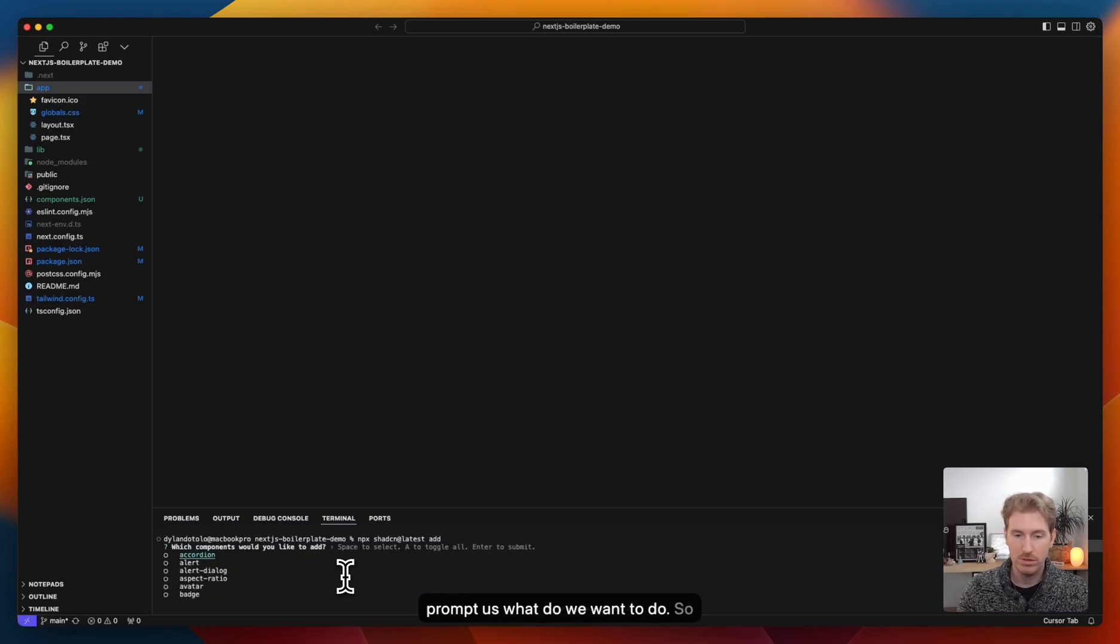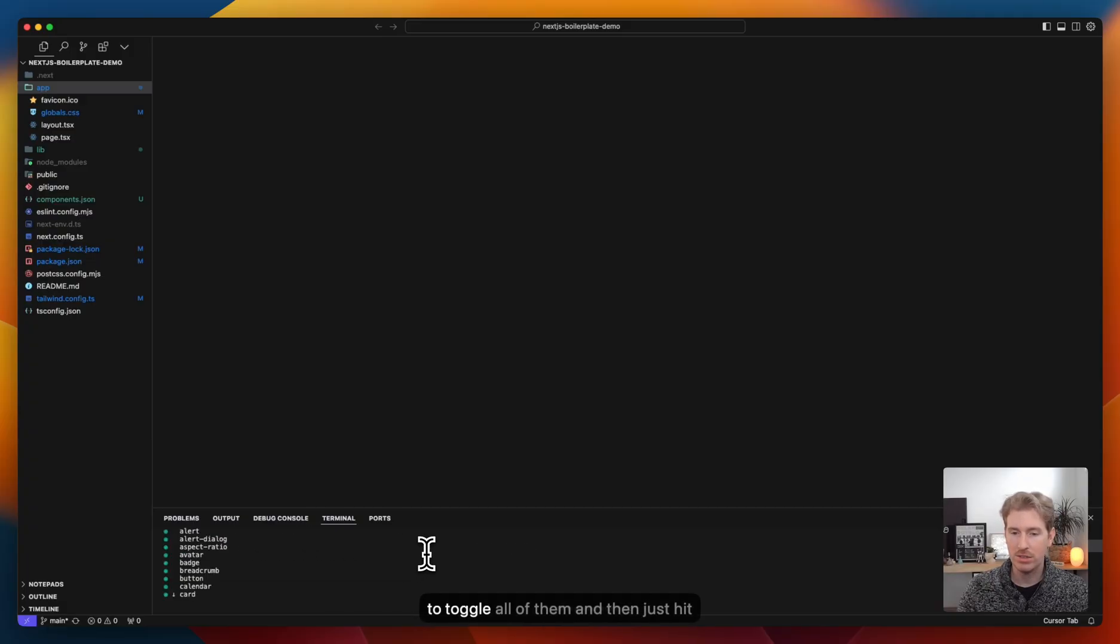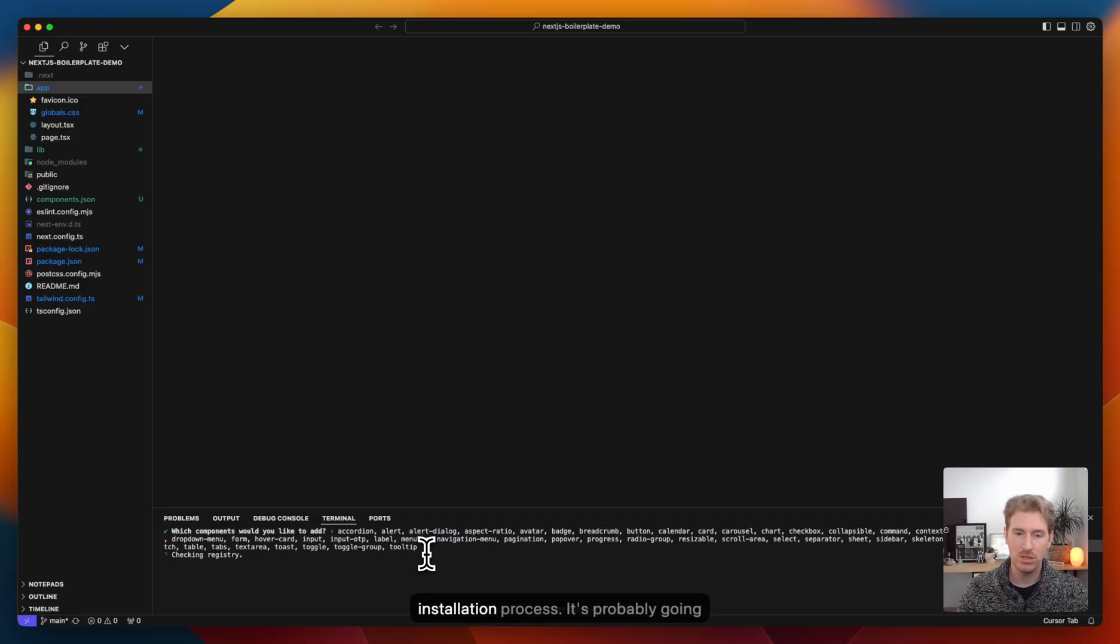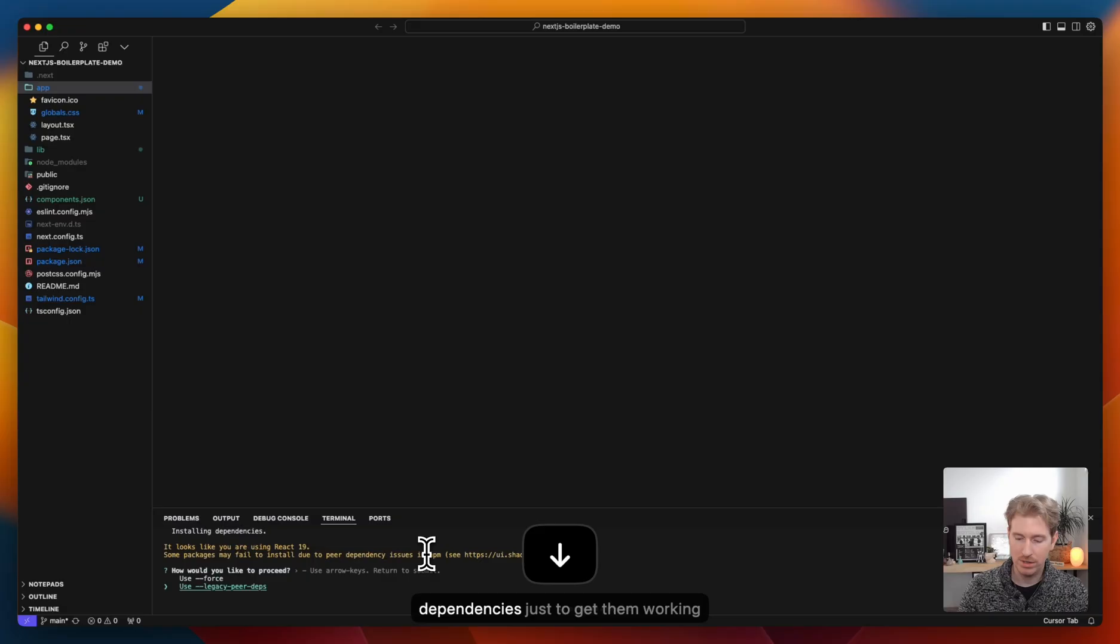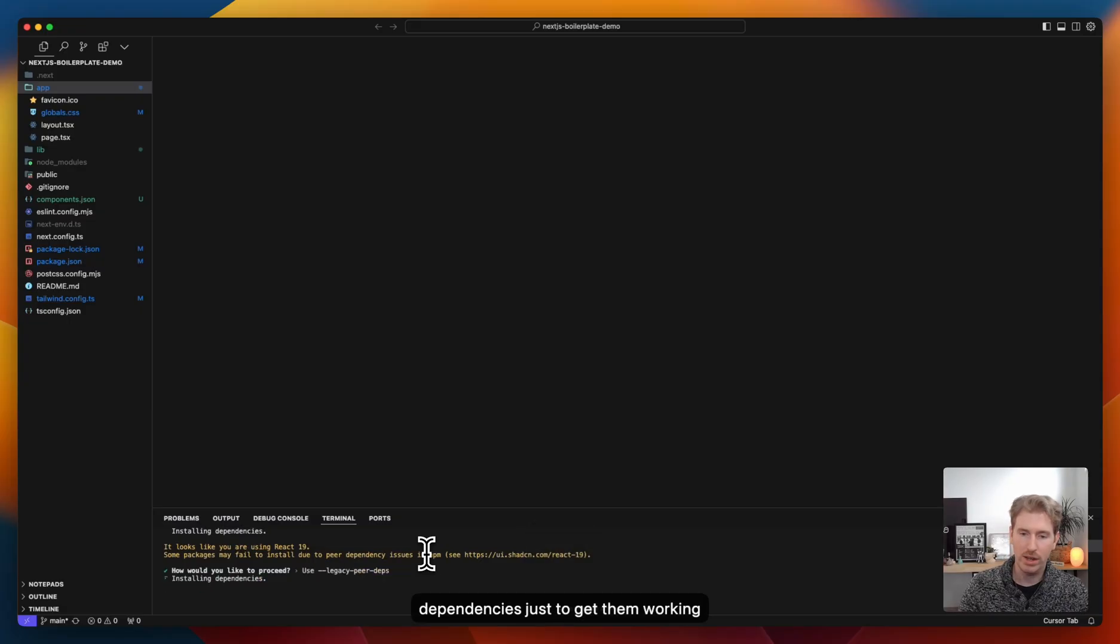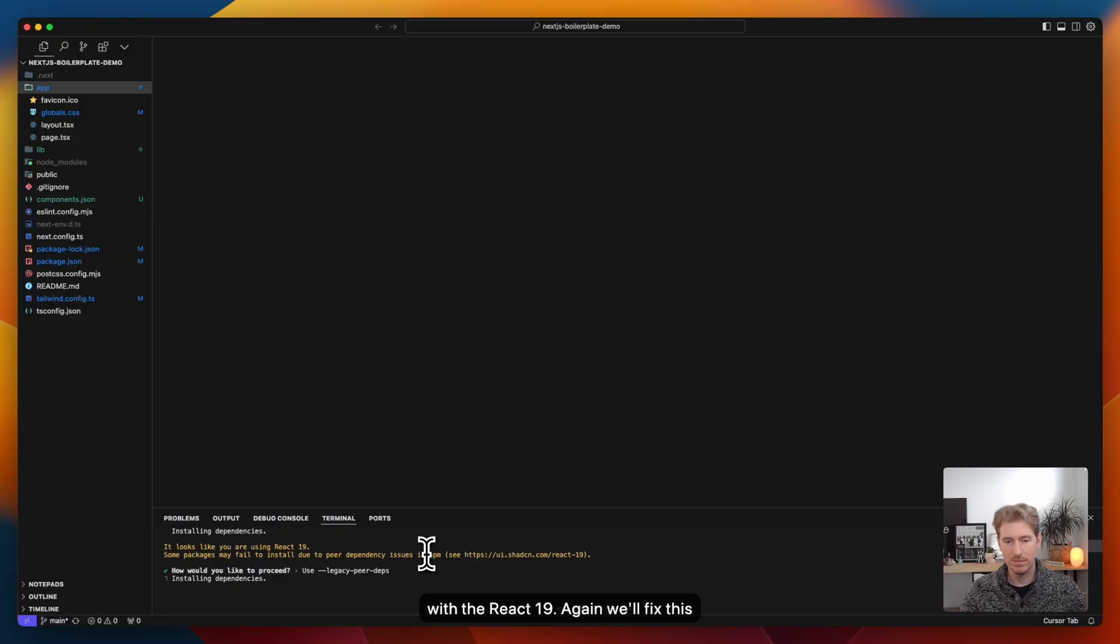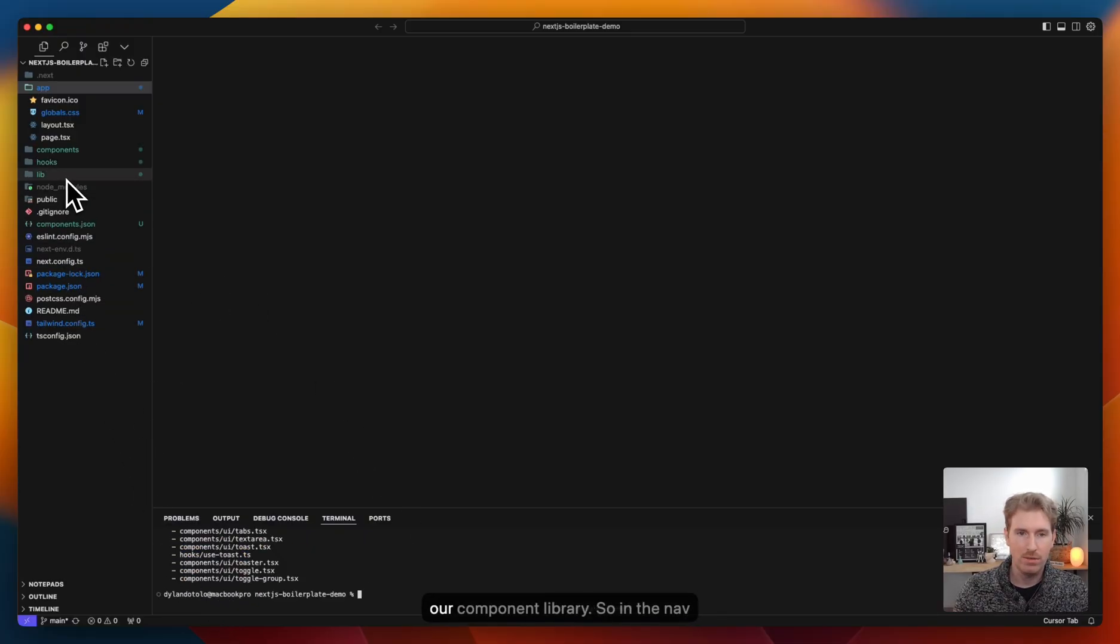And it's going to then prompt us, what do we want to do? So we can select and go through the ones we do want. Or you can hit A to toggle all of them, and then just hit enter. And it will start to do the installation process. It's probably going to ask us to do the legacy peer dependencies just to get them working with React 19. Again, we'll fix this before we deploy.